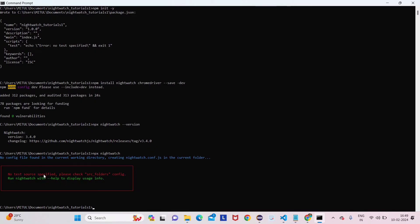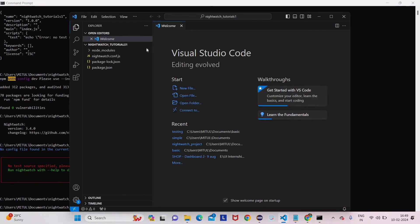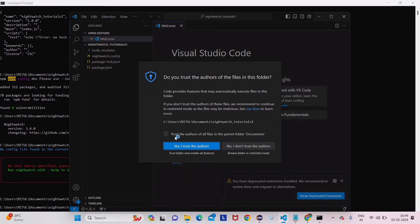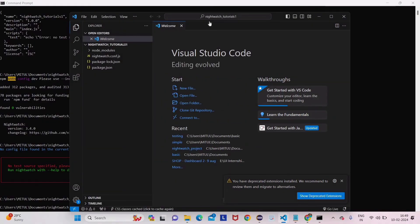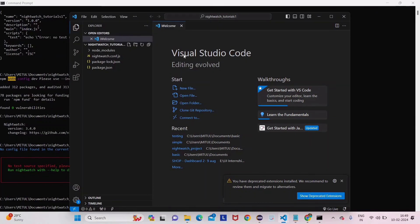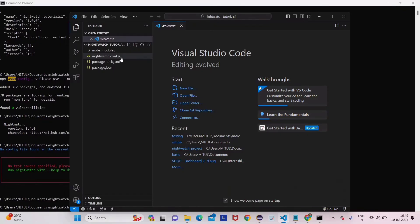To open the project in Visual Studio Code, type 'code .' in the command prompt and press Enter. VS Code will open the current folder. You can see the project 'nightwatch-tutorials-1' is now open, and you can already see 'nightwatch.config.js' and the package file we created earlier.